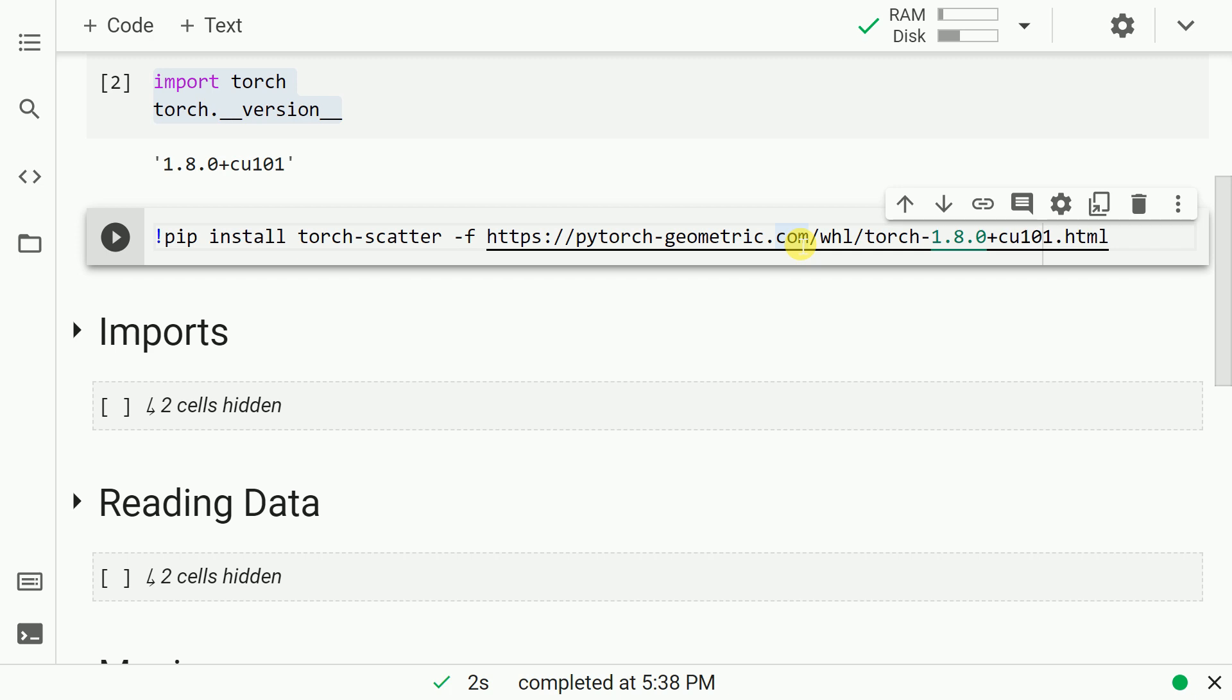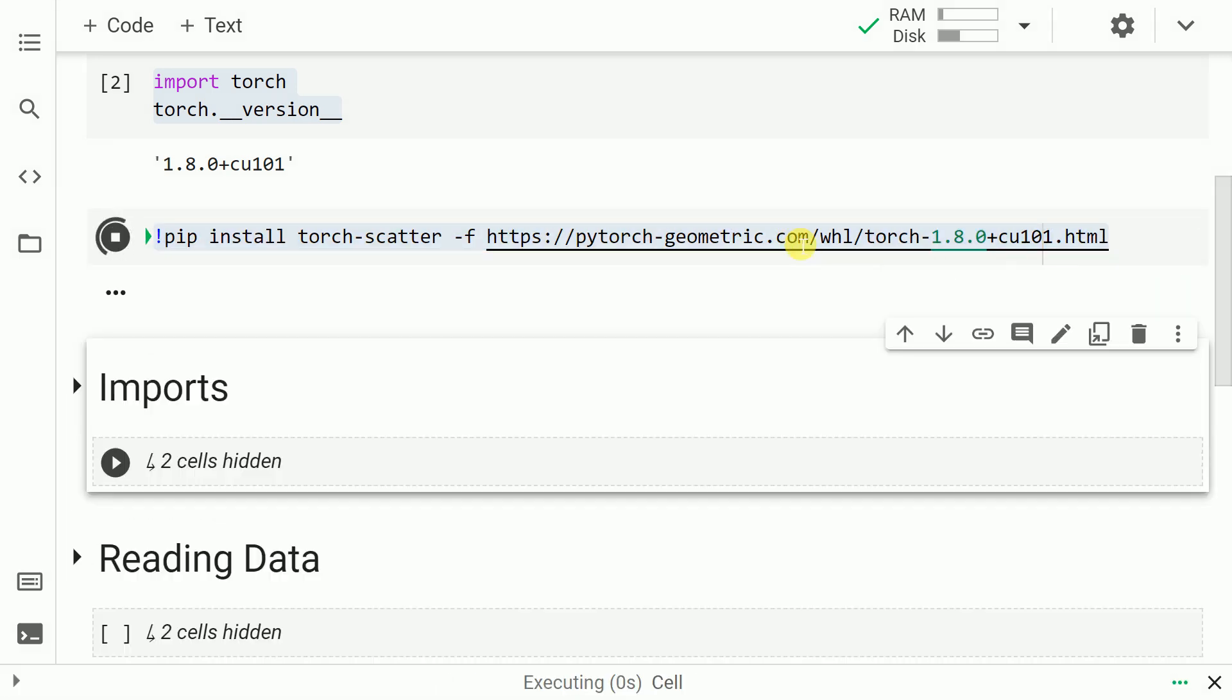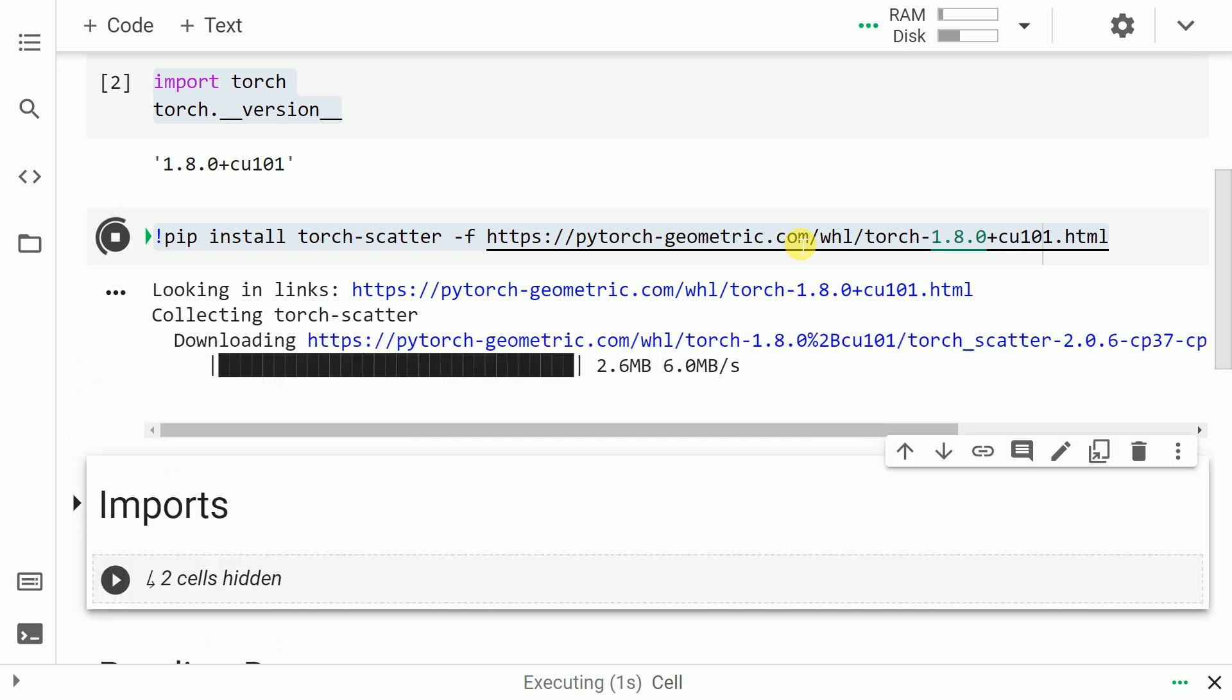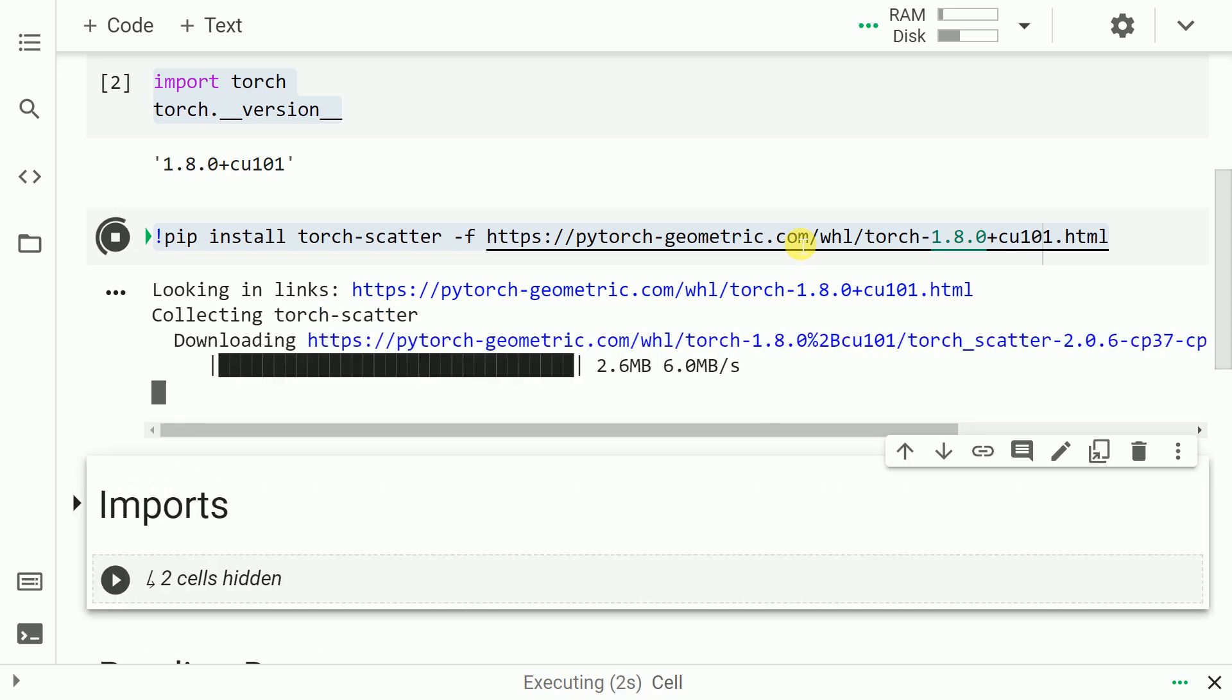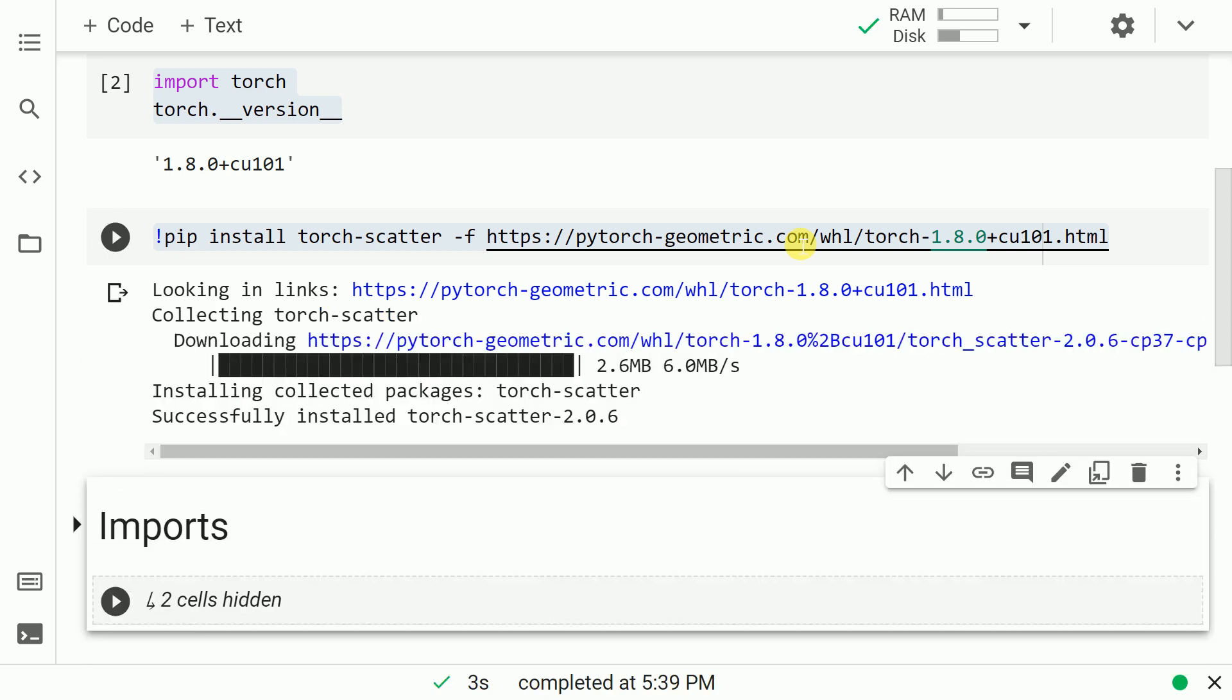In order to use the amazing table question answering pipeline by Hugging Face, you would require a package called torch-scatter. So in the next step, I'll basically install torch-scatter and I'll also specify the torch version for which I want to install torch-scatter.